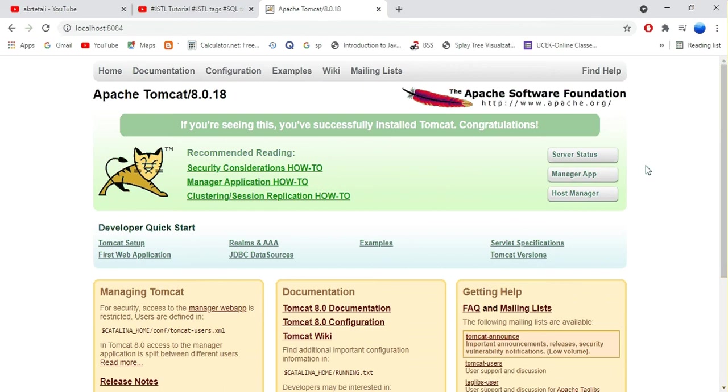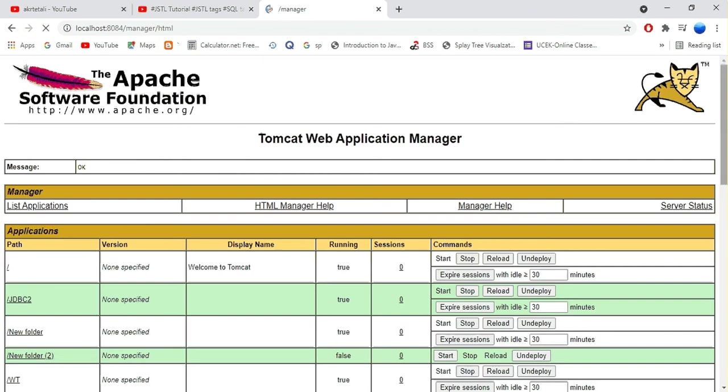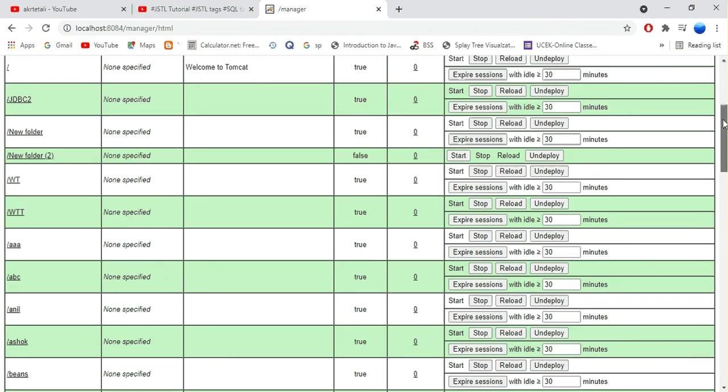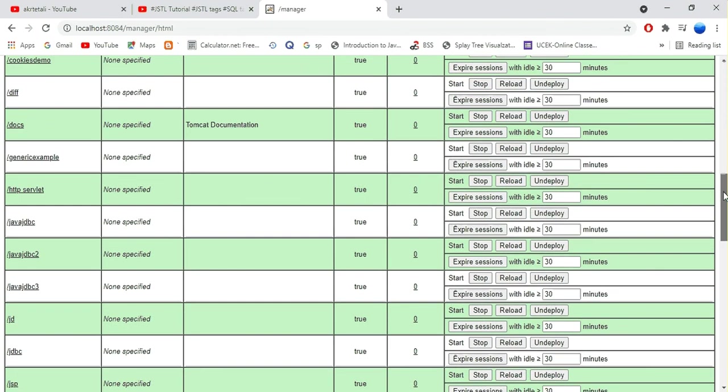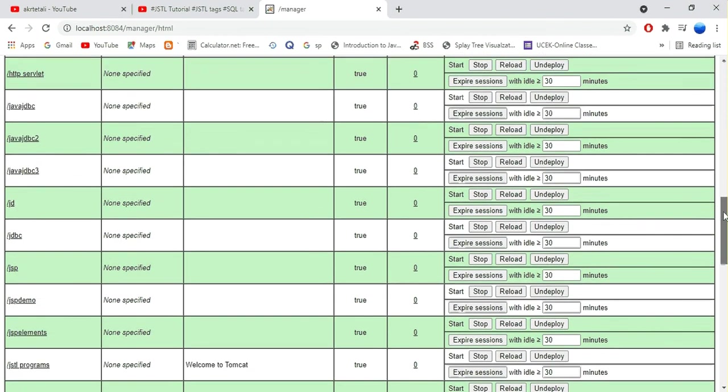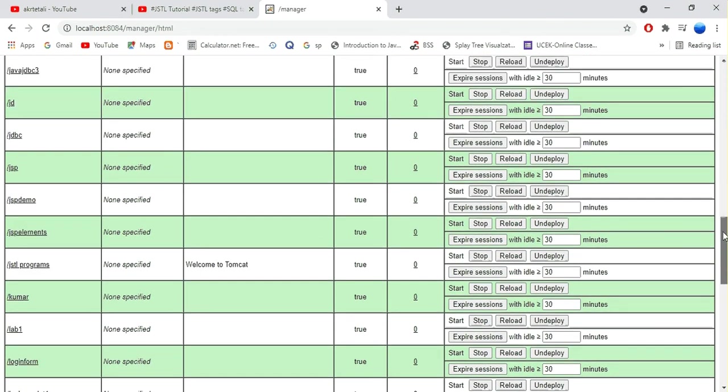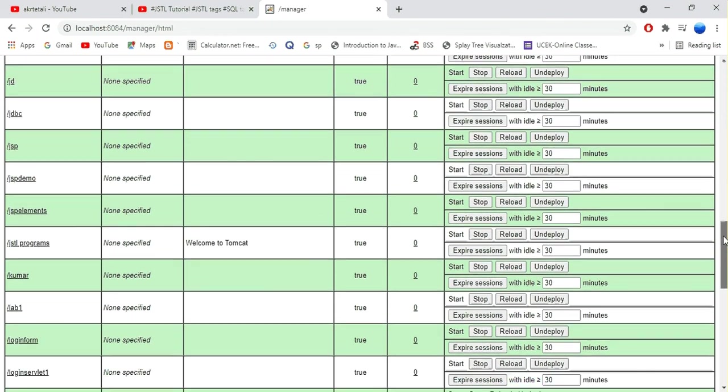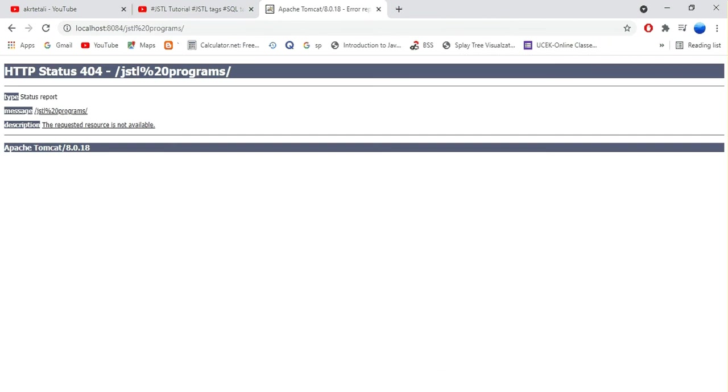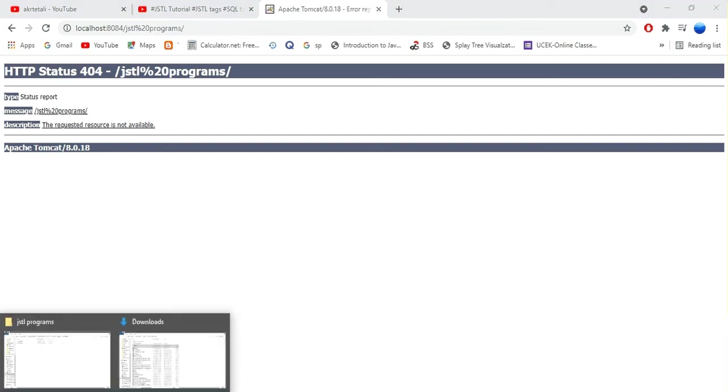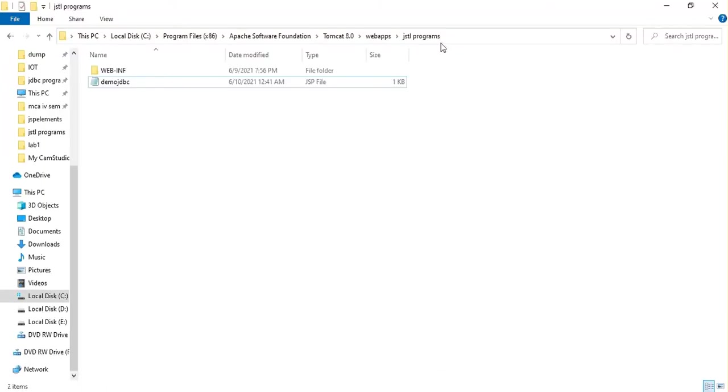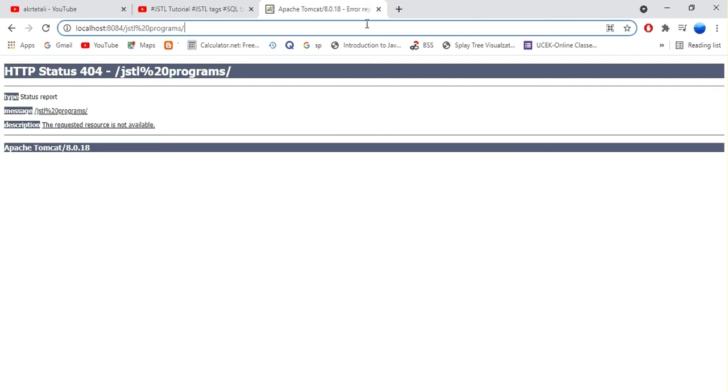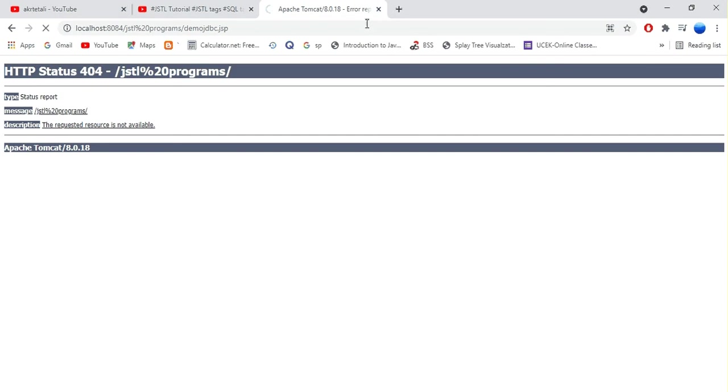Manage app. The folder name is JSTL program and the program name is demojdbc.jsp. Demojdbc.jsp. See here the output.